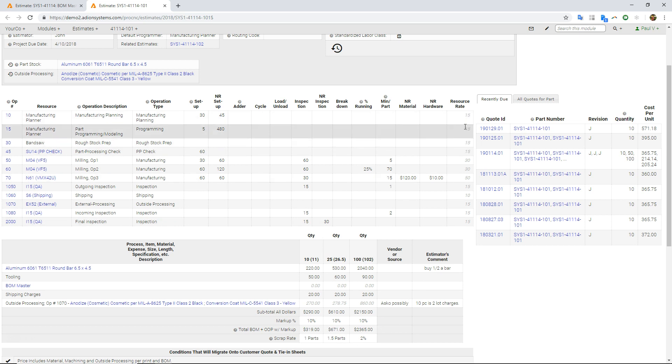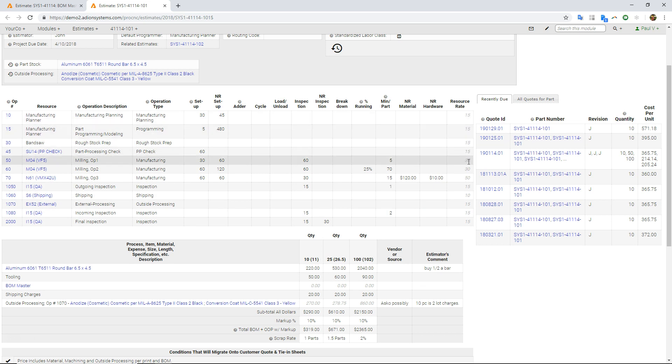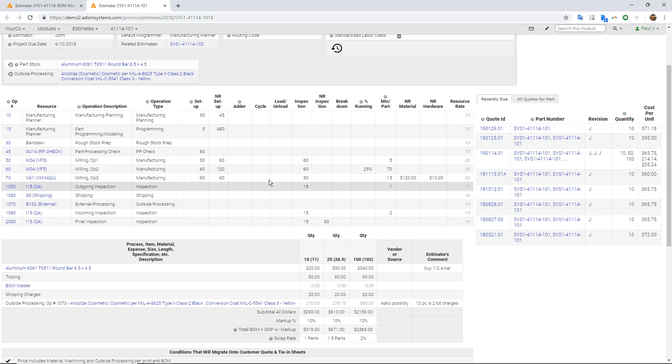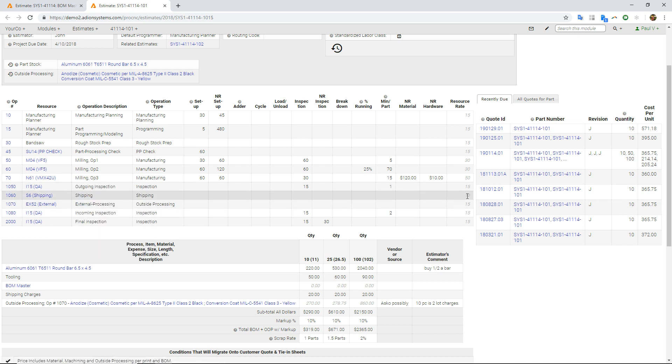And you can, again, see here's my resource rate. So I'm charging 15 bucks an hour for sort of this sort of office or bench work, 30 bucks for this Haas, 50 bucks for this machine right here, this 5-axis Herco, 10 bucks an hour for my shipping.